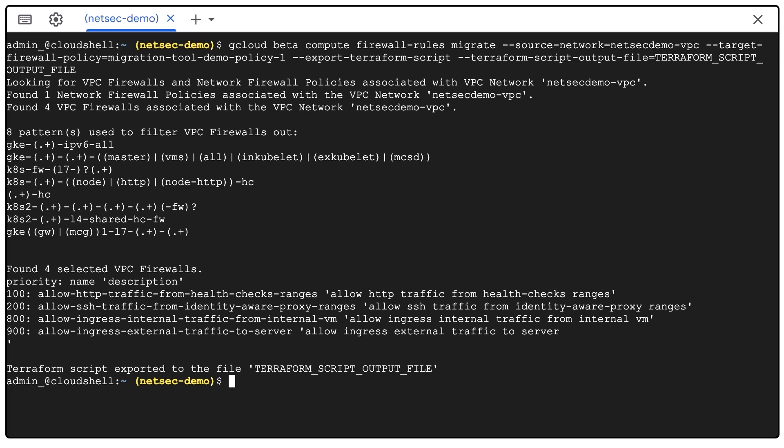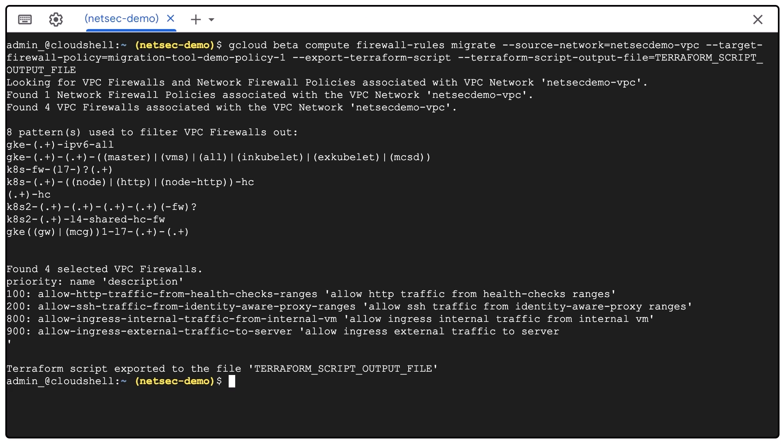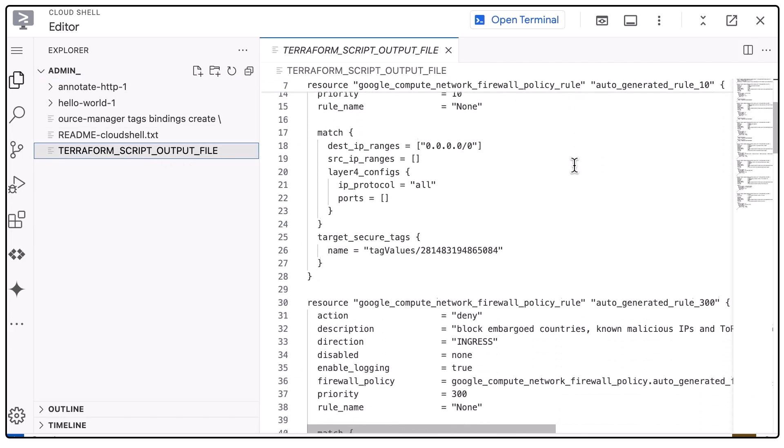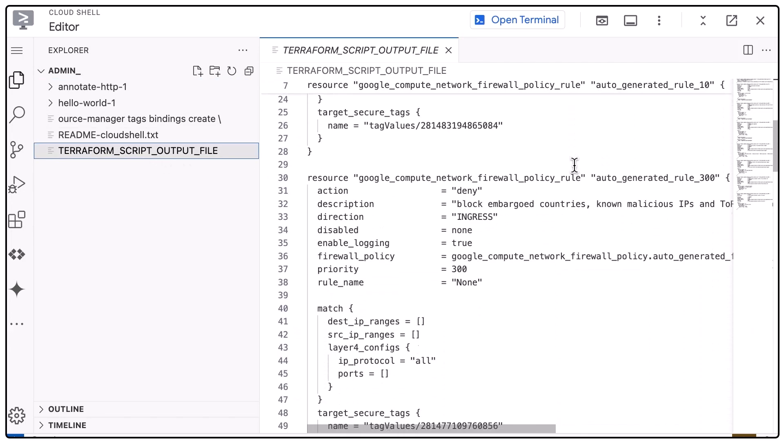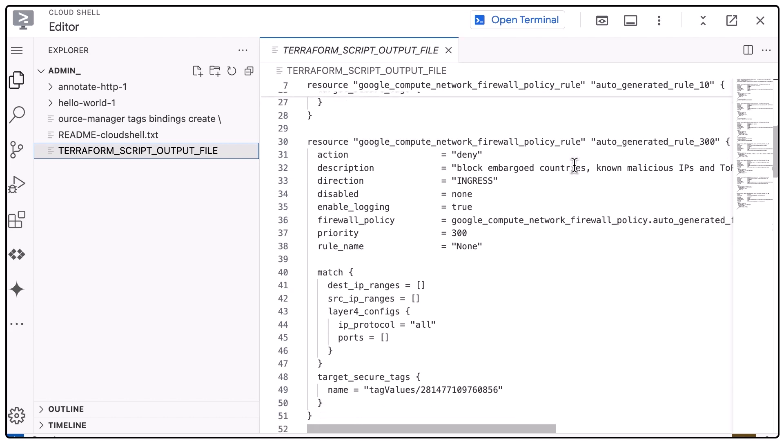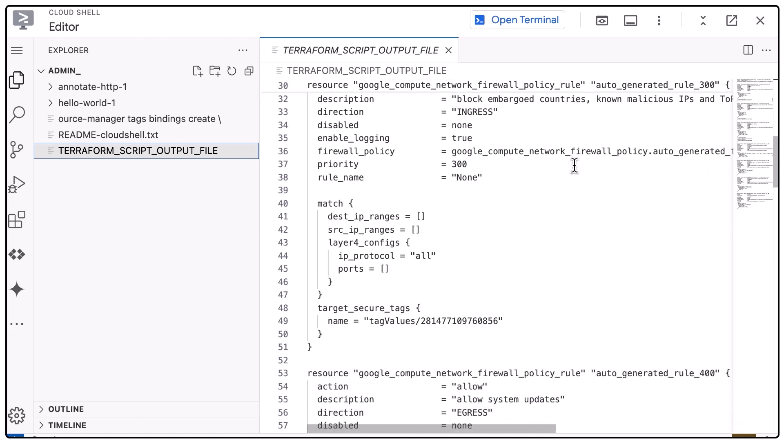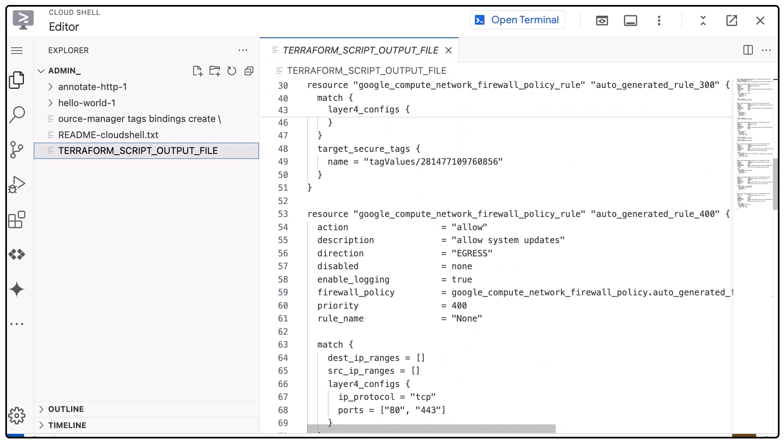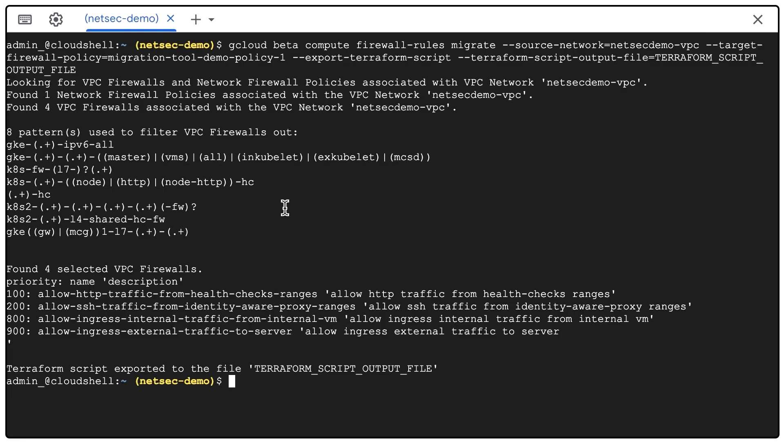In this case, Terraform script output file. This command will take a few seconds to execute. It will generate the Terraform script file for you to download in your Cloud Shell environment. Using migration tool with Terraform flags will not actually apply any changes directly into your GCP environment.